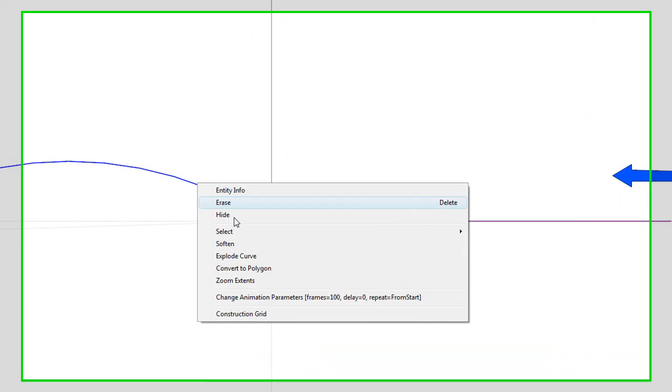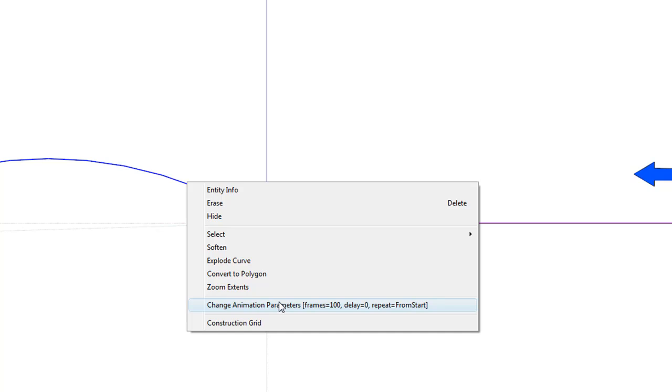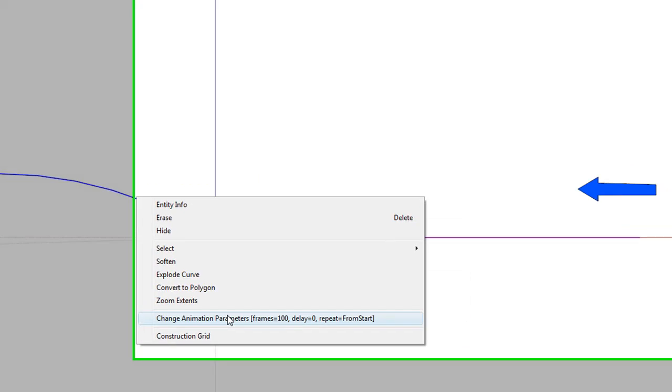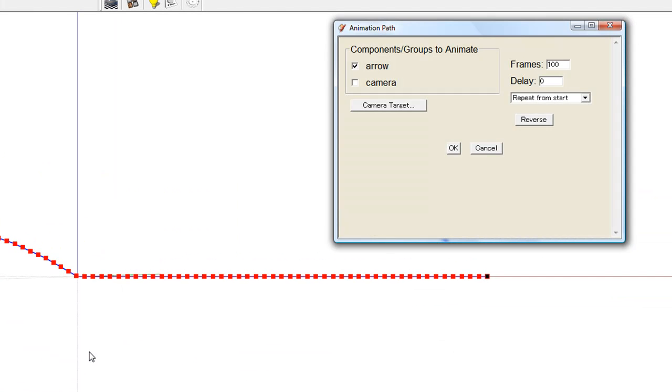Let's take a look at the values I have assigned to the animation path. Right click on the animation path and pick Change Animation Parameters. The object to animate is the arrow group. Frames are 100.